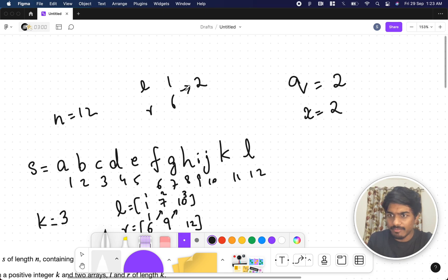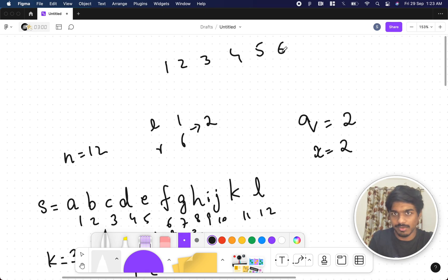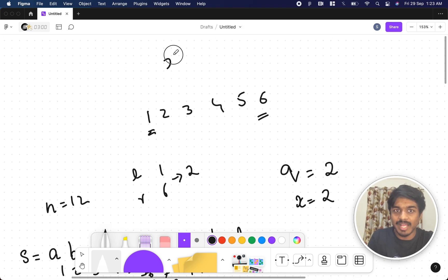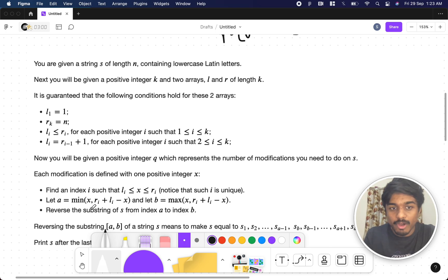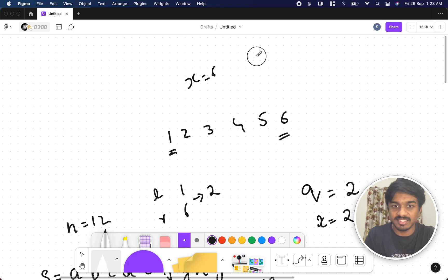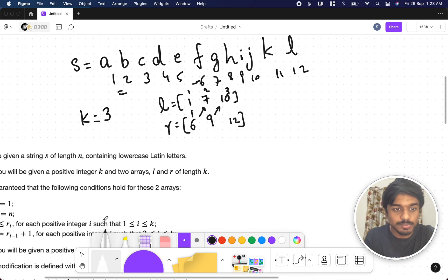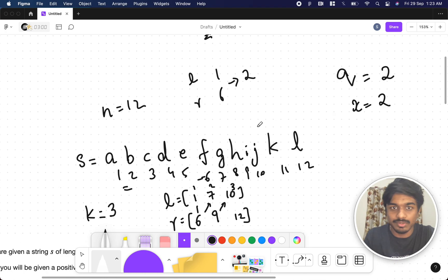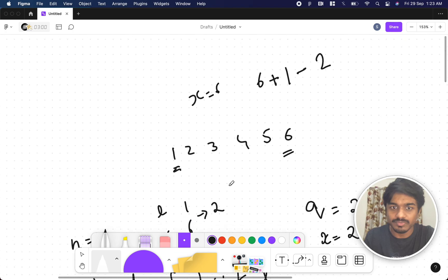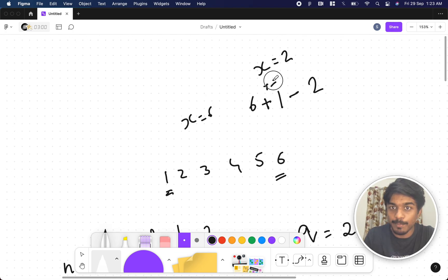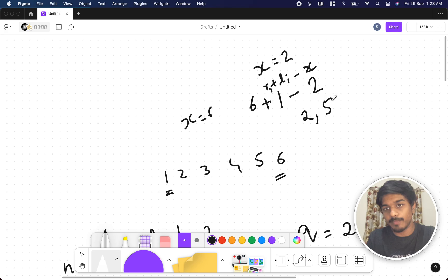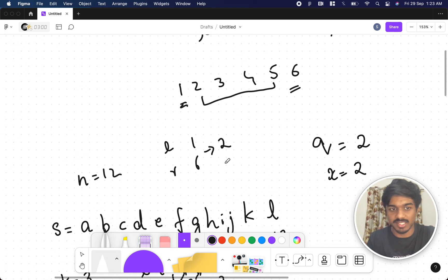Writing it down clearly: for the range from index 1 to 6 of string s, if x = 2 then a = x = 2, and b = r[i] + l[i] - x = 6 + 1 - 2 = 5. So you reverse the substring from index 2 to 5. That means characters at positions 2 to 5 get reversed.